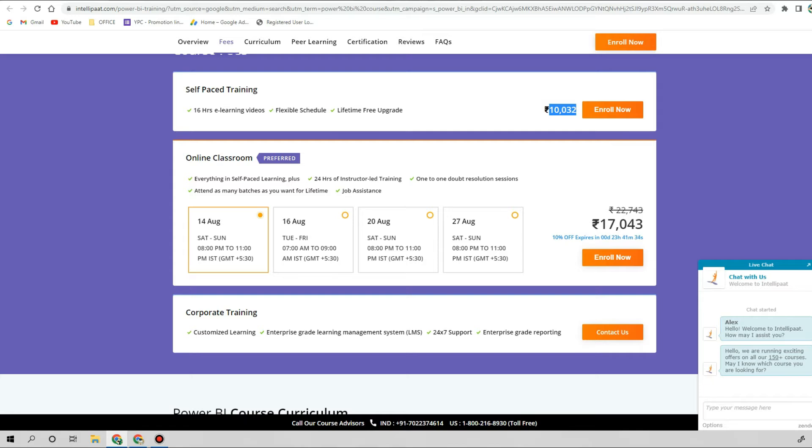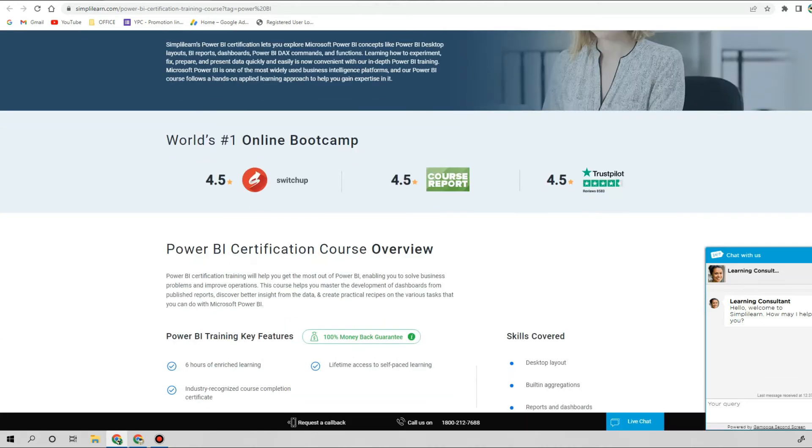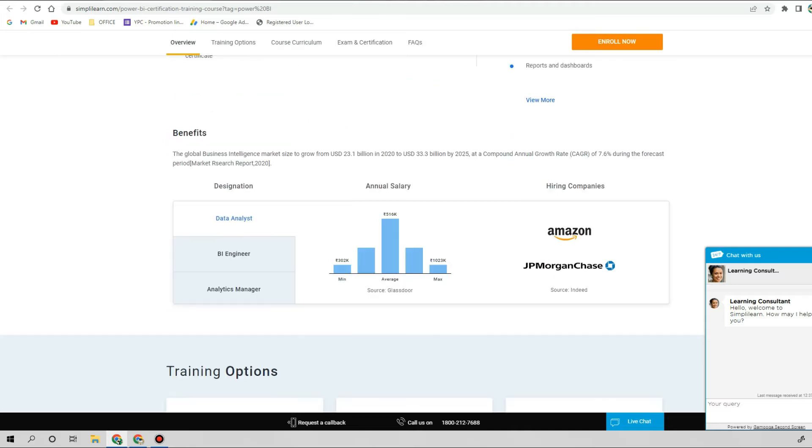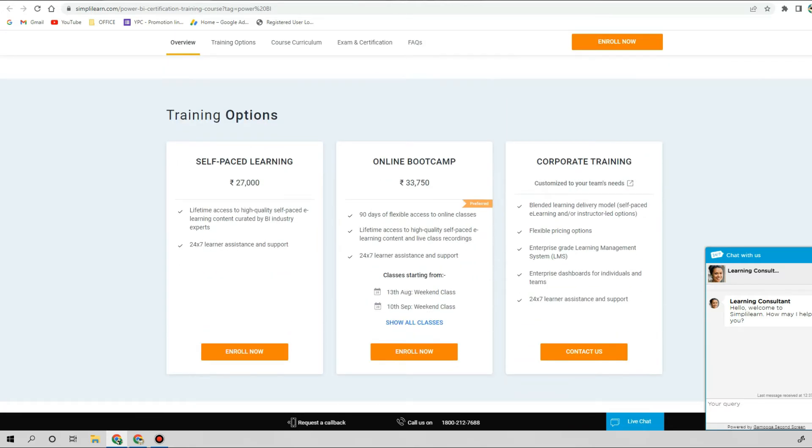Let's jump to another platform, this is SimplyLearn. They have specifically the Power BI certification course launched on their own platform. Rating is good, everything is good, but the amount is kind of high. They are selling the self-paced training at 27,000 rupees and online bootcamp for Power BI is 33,000 rupees. It is too much actually.